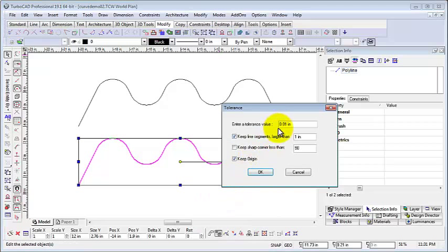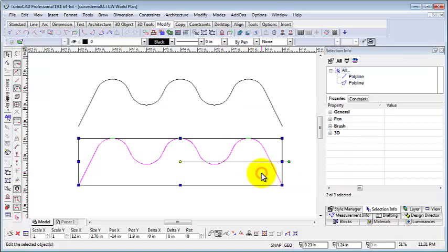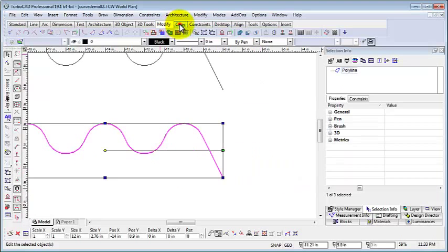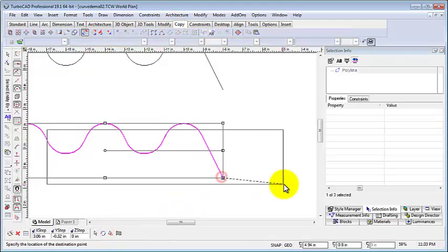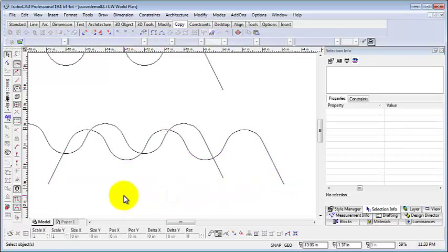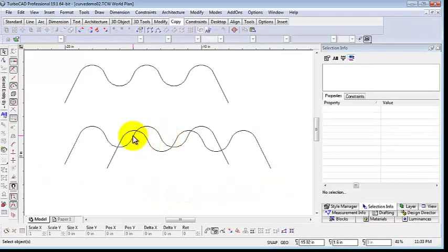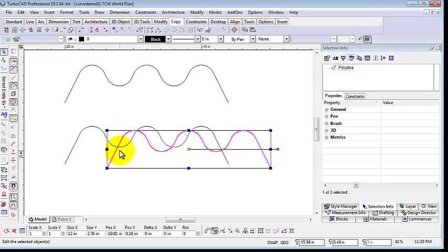Now we firstly move the new object to the side so that we can see them side by side. We can see how the curves have been changed from the nodes into arcs.